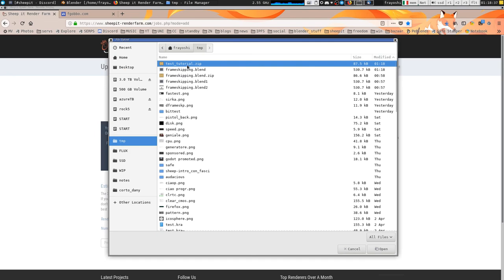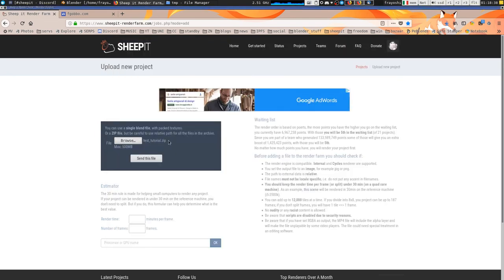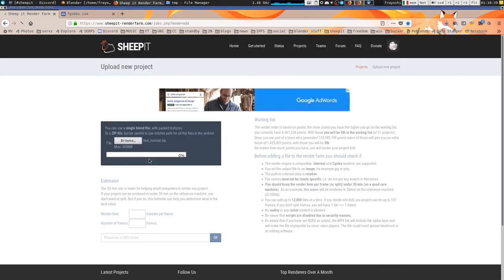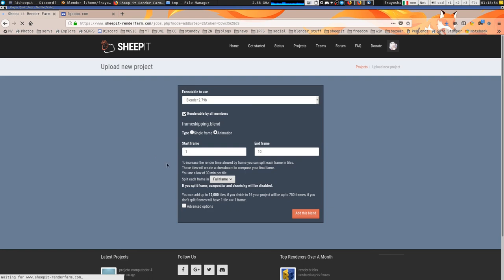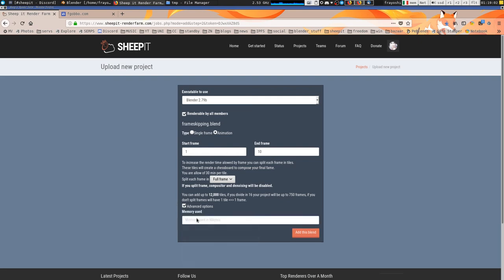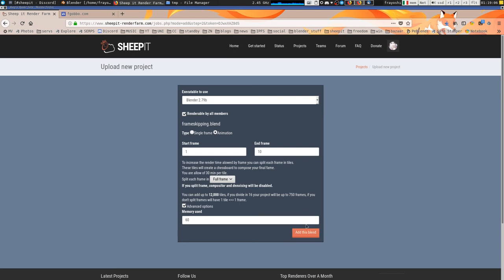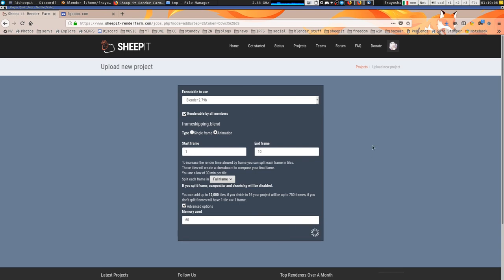Browse, test tutorial, send this file. Okay, so as you can see start frame 1 and frame, then you can just set it here if you want. Let's set the memory, it starts 60 megabyte, and add this blend file.